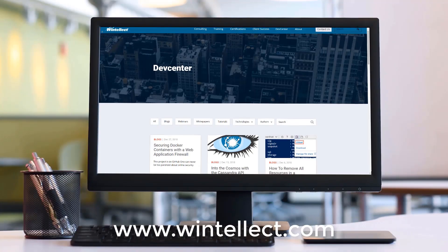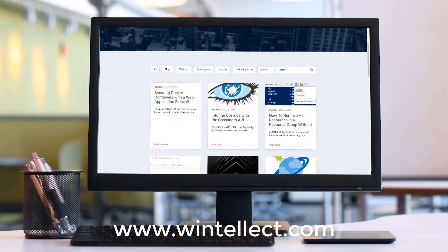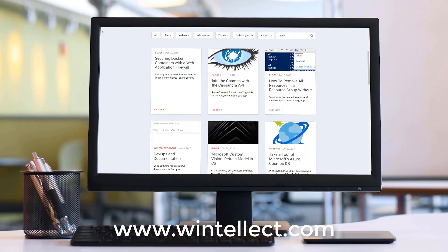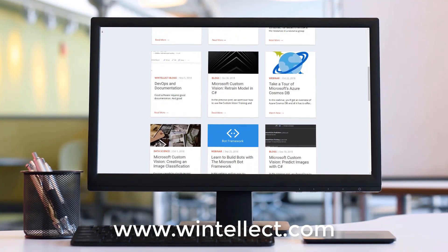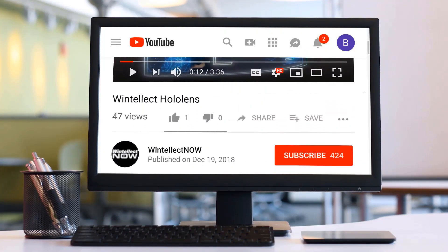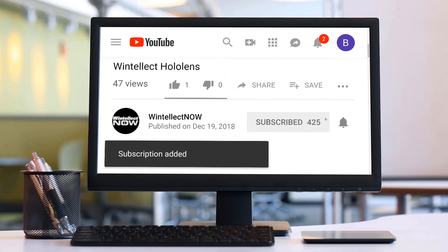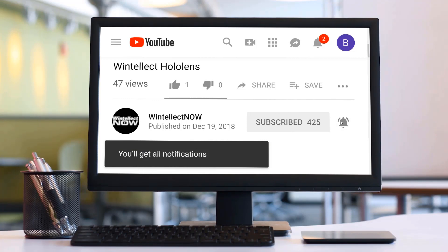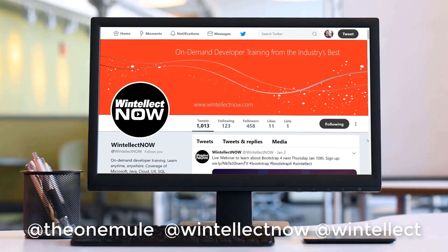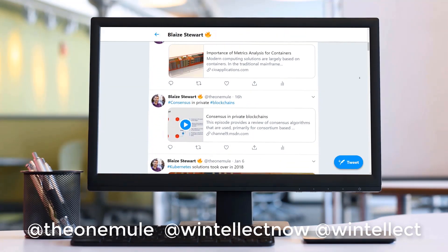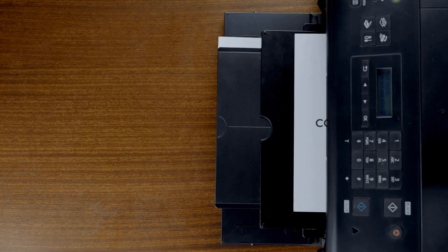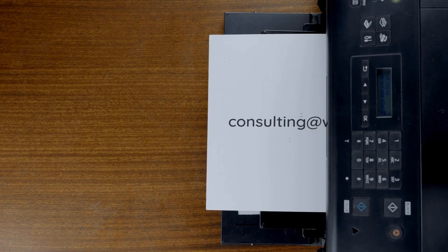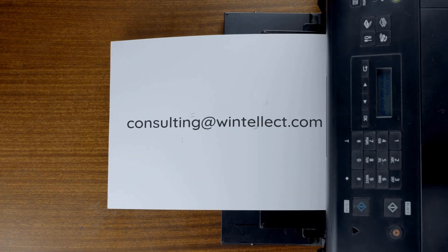If you like this content please consider visiting us online at www.wentelec.com and there you can find about services that Wentelec offers including training and consulting services. Also please consider subscribing to this channel by clicking on the subscribe button and clicking the bell icon to get notifications when new content becomes available. Also comment down below. You can also follow me on twitter at the one mule and also follow Wentelec on twitter at Wentelec now. At Wentelec we are constantly posting things about Azure related technologies and things related to software development. You can also reach us by email at consulting at wentelec.com. Until next time, thank you.